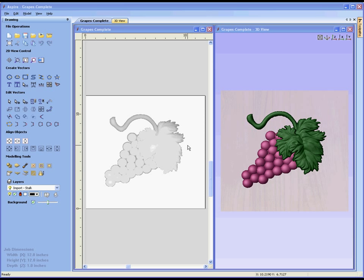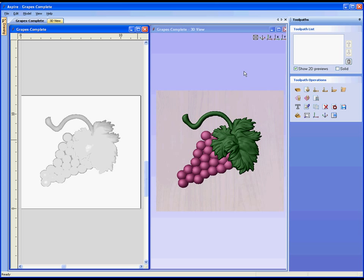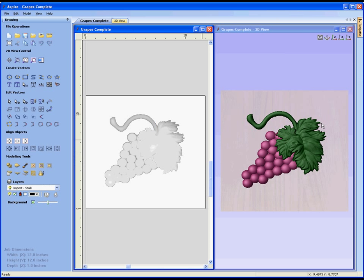Now if we hit F12 on the keyboard to come back to the toolpath tab, we'll have a quick look at the icons here. At the top we have the toolpath list, and below that we have all the icons that relate to creating toolpaths, setting up the material, and also previewing the toolpaths to see how they're going to look. Hit F11 to come back to the drawing tab.